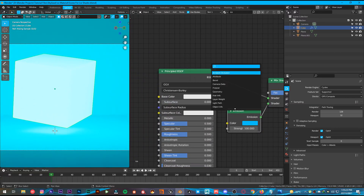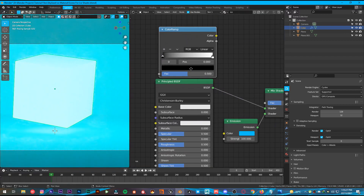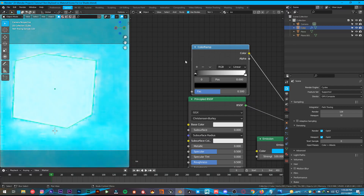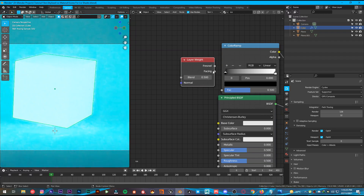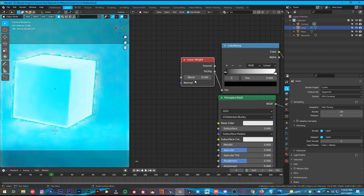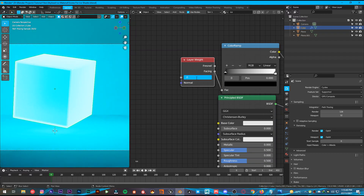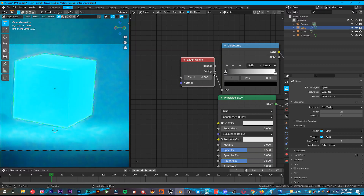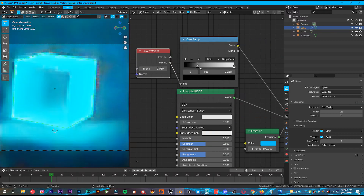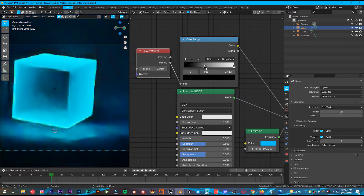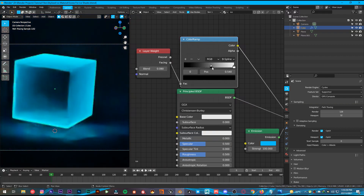Shift+A, add Color Ramp — put it right here. Plug the color into the factor, then add a Layer Weight. Plug the Facing into the factor and change the value to 0.08 on the Layer Weight Blend. Now change the Color Ramp from Linear to B-Spline and position it like so.